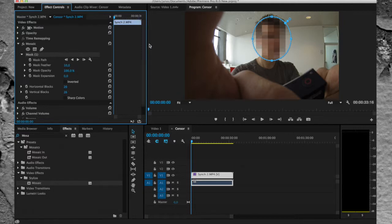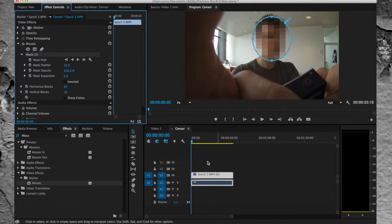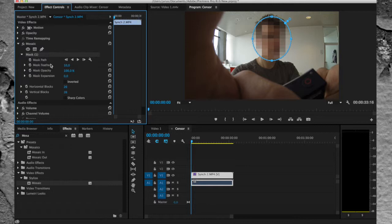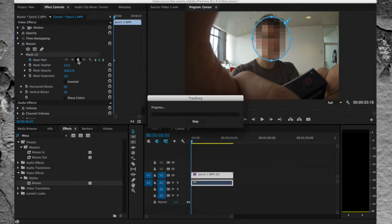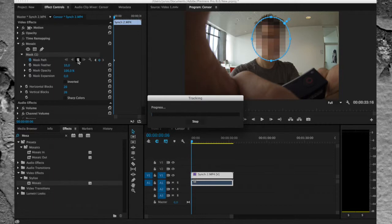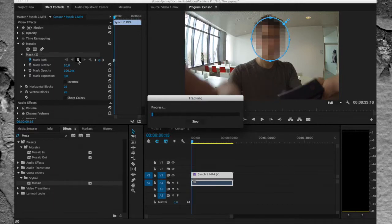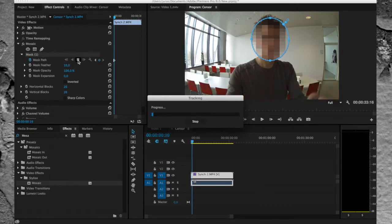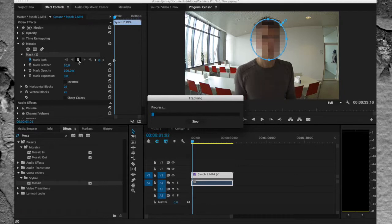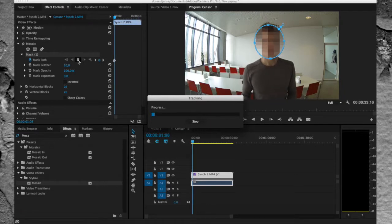And if you want anonymization for the entire clip, you can let Premiere follow the face automatically. Click on toggle animation, then click on play and wait for the program to track the face.